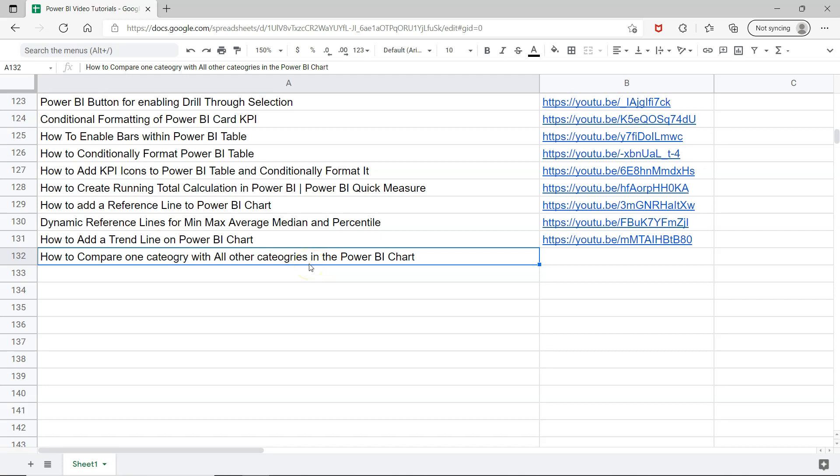Hello there and welcome to the new Power BI video. In this video I want to show you this tutorial which is how to compare one category with all other categories in the Power BI chart.